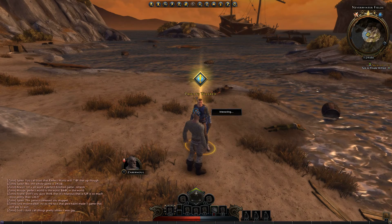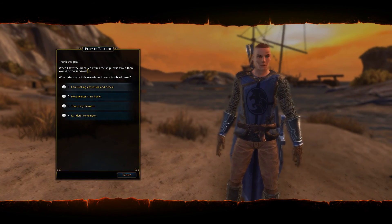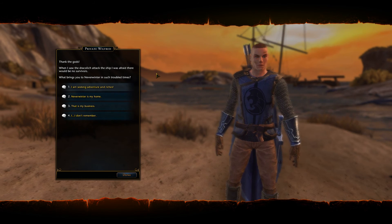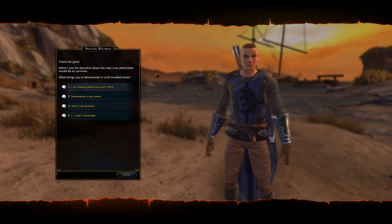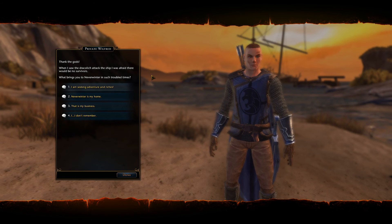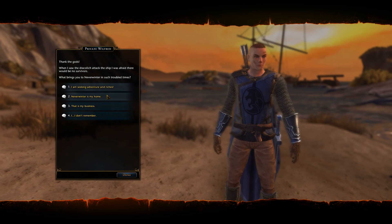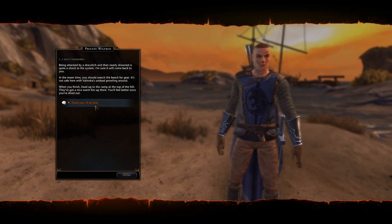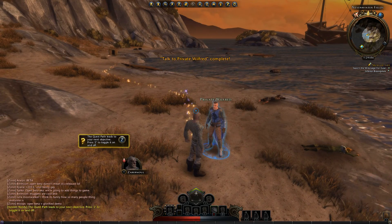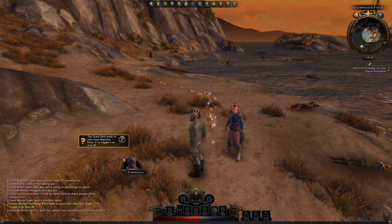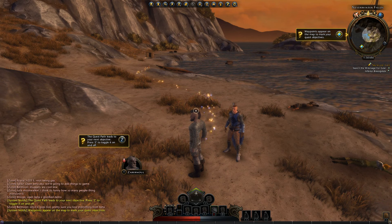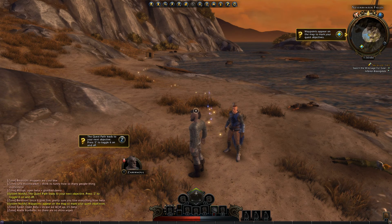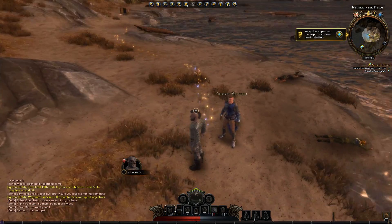Let's get into the game. An NPC says: 'Thank the gods - when I saw the Draculich attack the ship, I was afraid there'd be no survivors. What brings you to Neverwinter in such troubled times?' Voice acting in a free-to-play game - that's pretty amazing. The quest path leads to your next objective, press C to toggle it on and off. Waypoints appear on the map to mark quest objectives. I like that sparkly quest tracking thing.